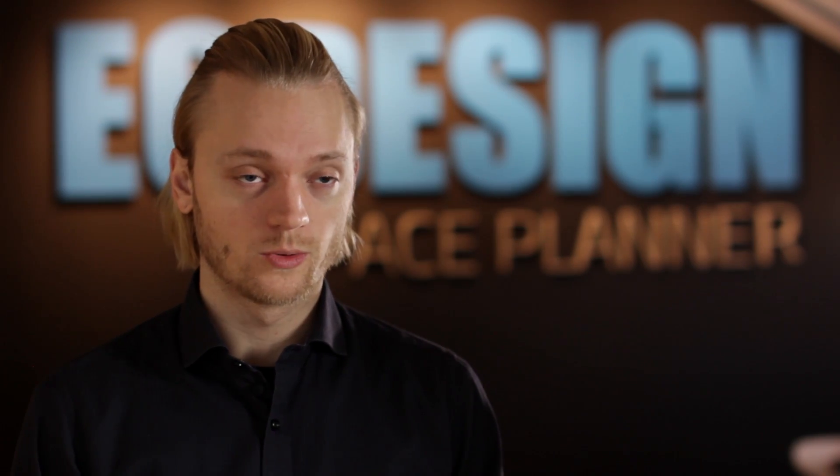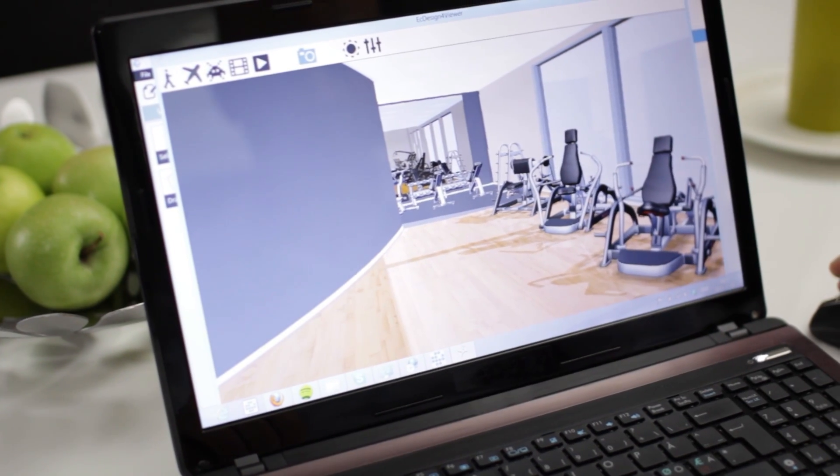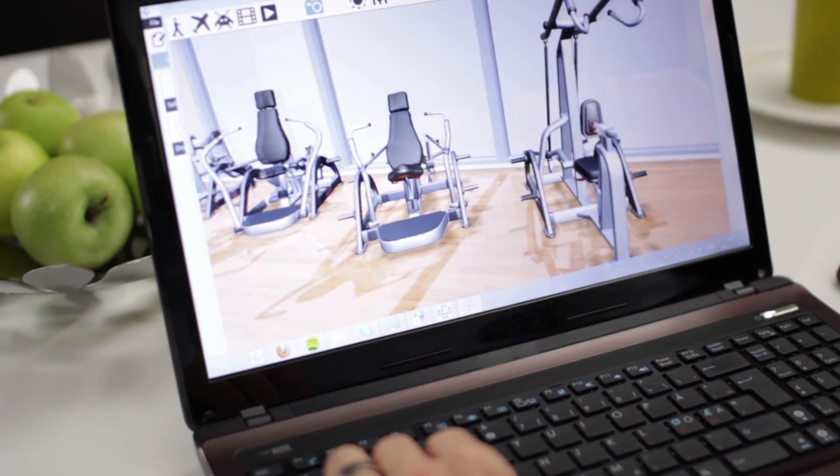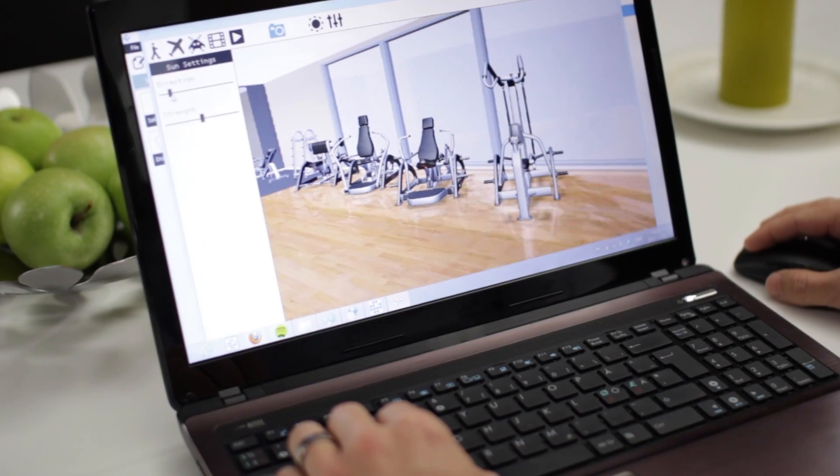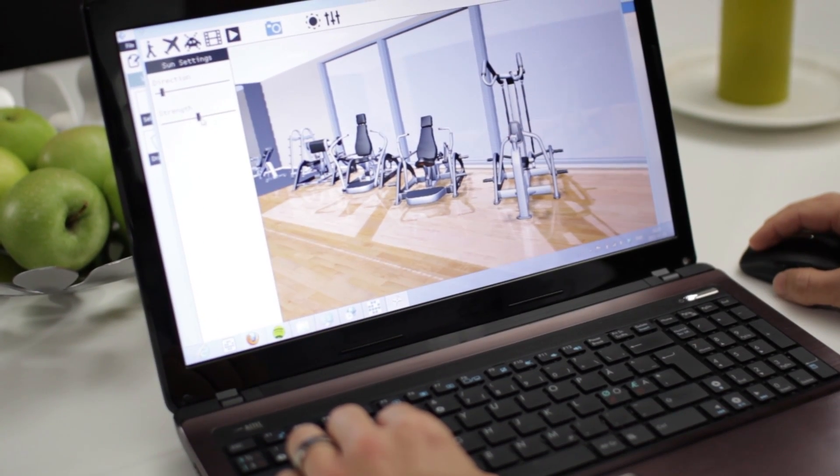We want your layouts to look as good as possible, not only when you are rendering, but also when walking around in 3D in real time. We've added features like reflections in the floor, shadowing, and glass effects in the windows.